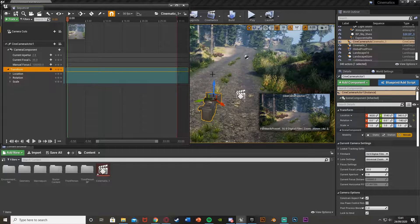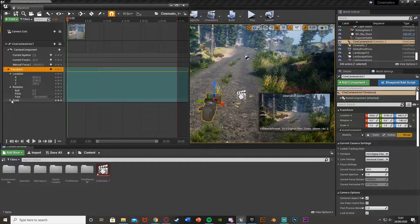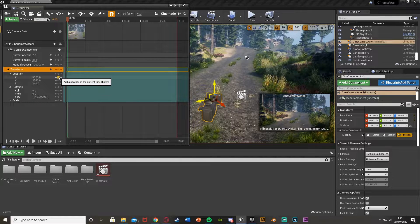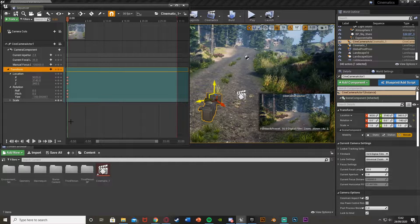I want the start to be here, so I'm going to open up the location and also the rotation, as I'll be manipulating where the camera is and which way it's facing. I'll create a keyframe on all of these — hitting the little button between the arrows to create a keyframe on the X, Y, Z, and also the roll, pitch, and yaw. It's a good idea to keyframe all of them just in case.